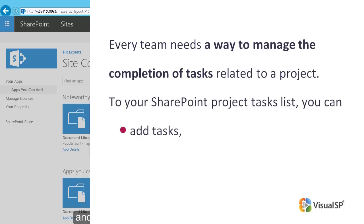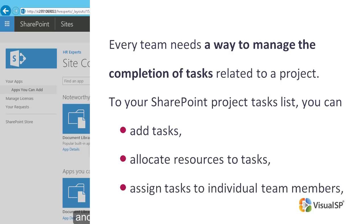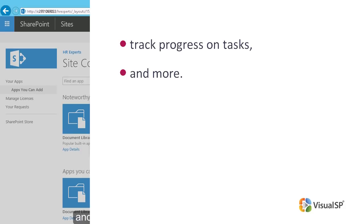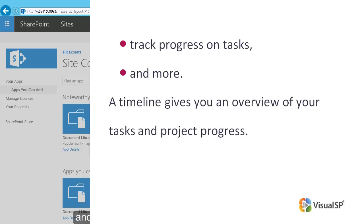To your SharePoint project tasks list, you can add tasks, allocate resources to tasks, assign tasks to individual team members, track progress on tasks, and more. A timeline gives you an overview of your tasks and project progress.